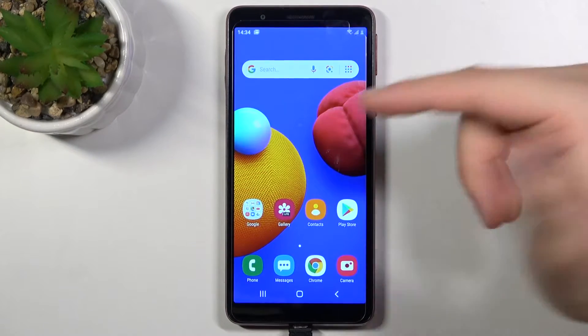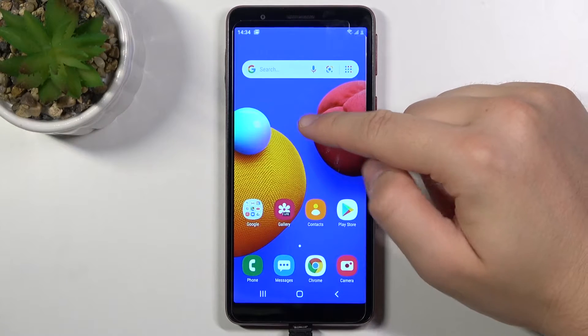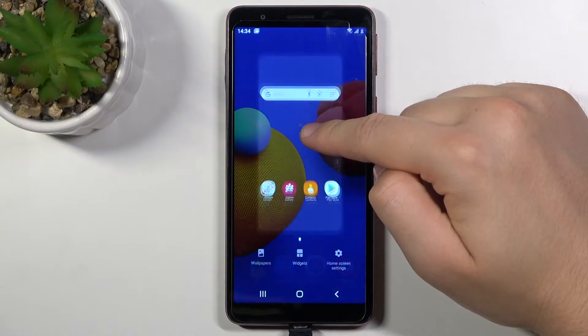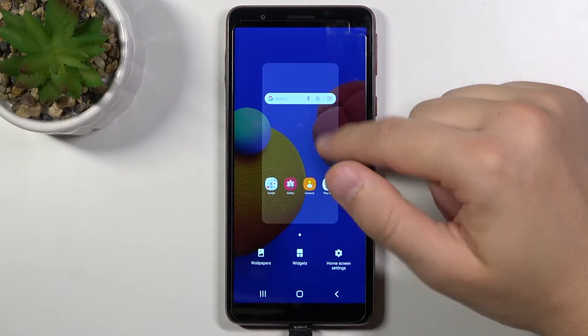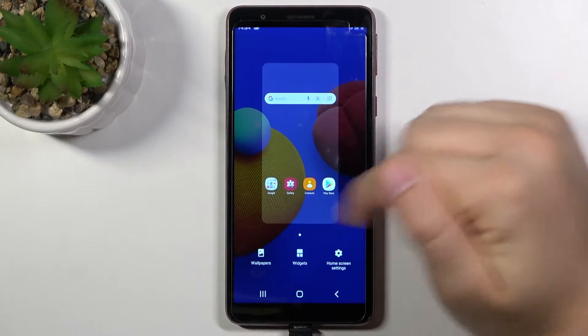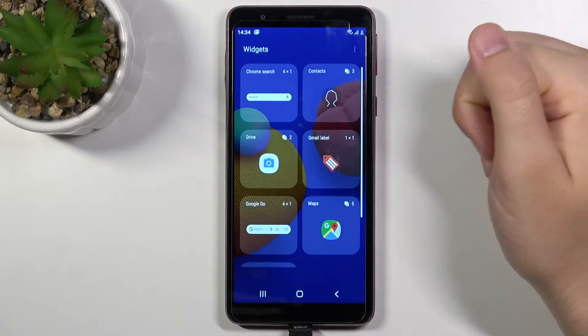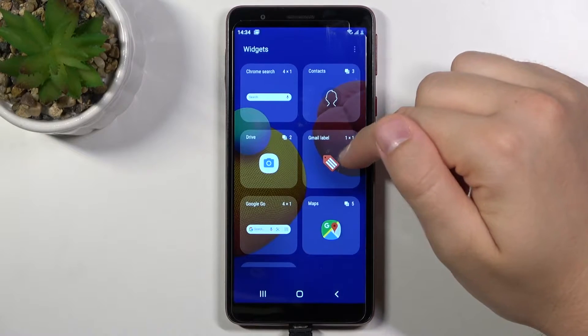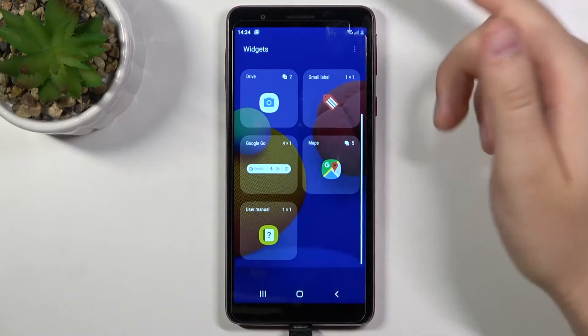First, you have to be on the home screen and click and hold, just like that. Then tap on Widgets below. Next you can choose one of the following widgets.